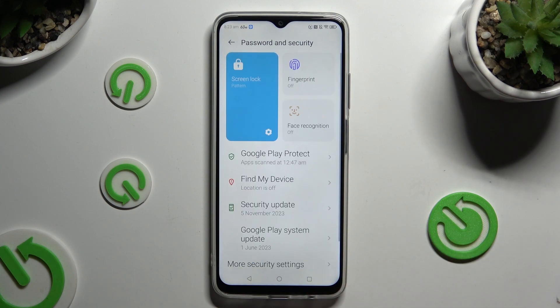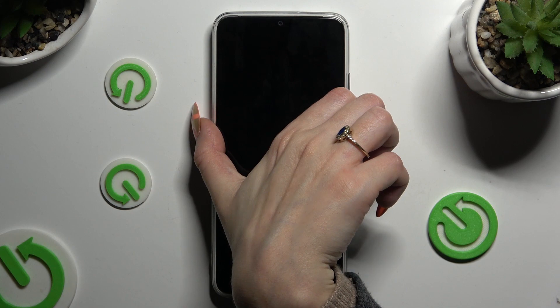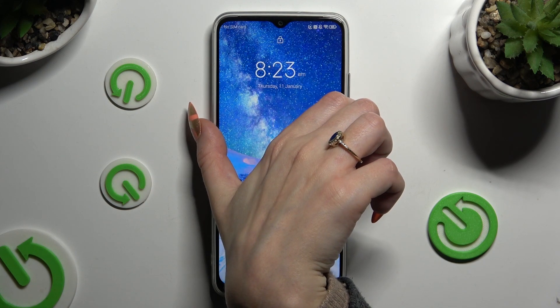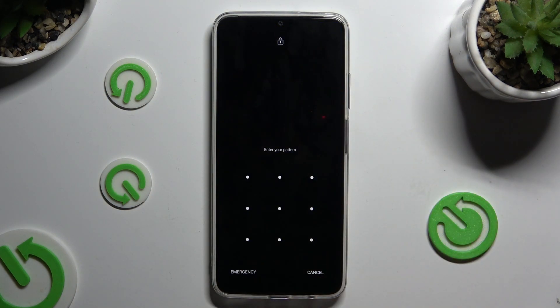So finally, when I switch off my screen then turn it back on, I can see that the pattern is now required.